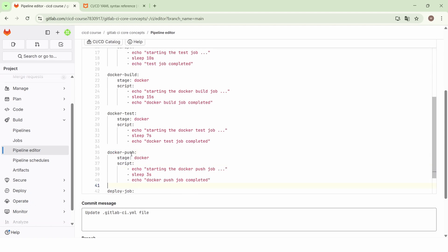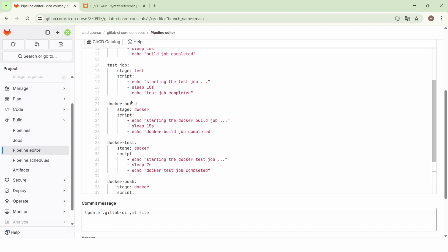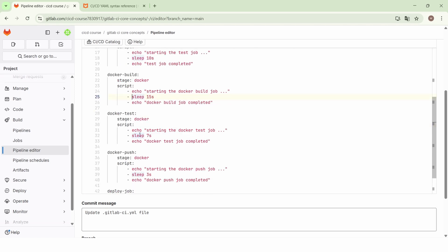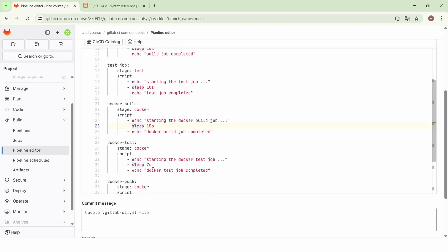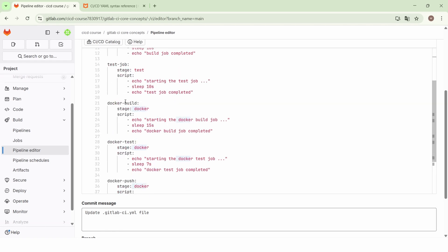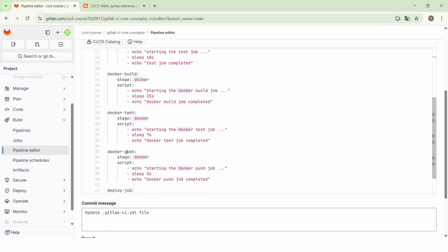So in the Docker stage, we want to build the Docker image. This job is for building the Docker image. Here we are just executing the echo command with some messages: first we echo 'starting the Docker build job', then we execute the sleep command, then we echo 'Docker build job completed'. The same applies for the Docker test job and the Docker push job. So in the Docker stage, we have the Docker build job, the Docker test job, and the Docker push job.